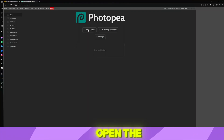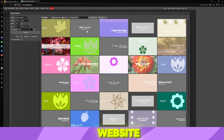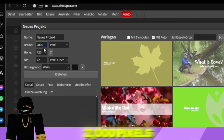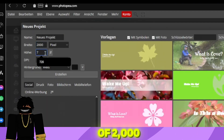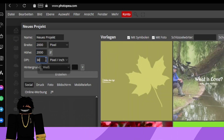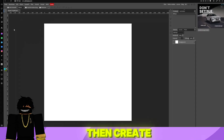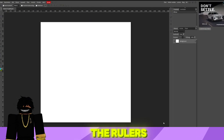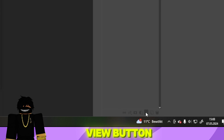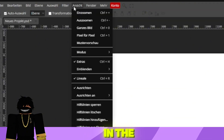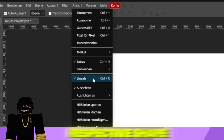As the first step, open the Photopea website and create a project with a width of 2,000 pixels, a height of 2,000 pixels, and a DPI of 300. Then create a new layer in the bottom right corner and activate the rulers via the View button at the top. This way, you can start precisely in the center with your respective shape.